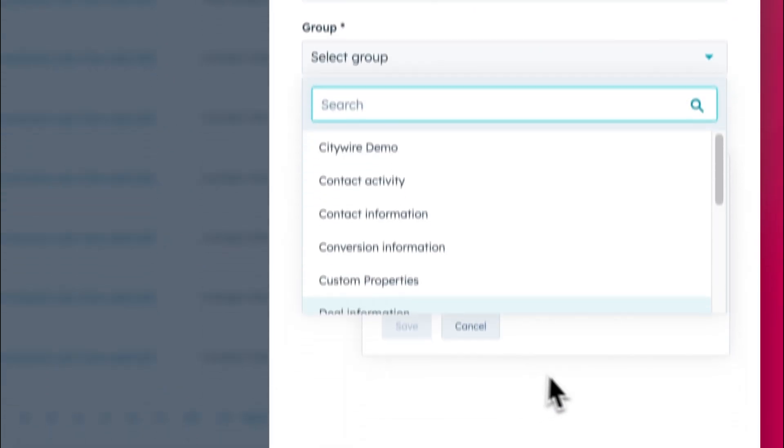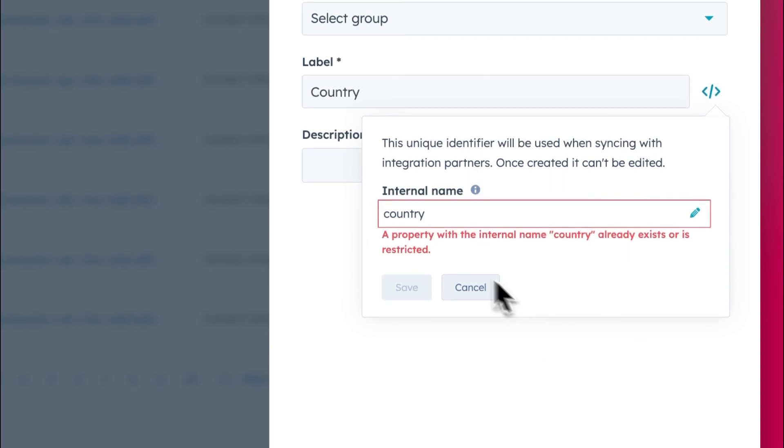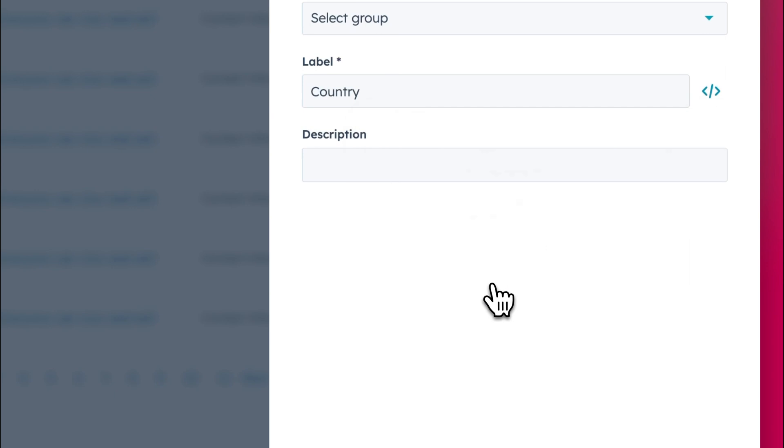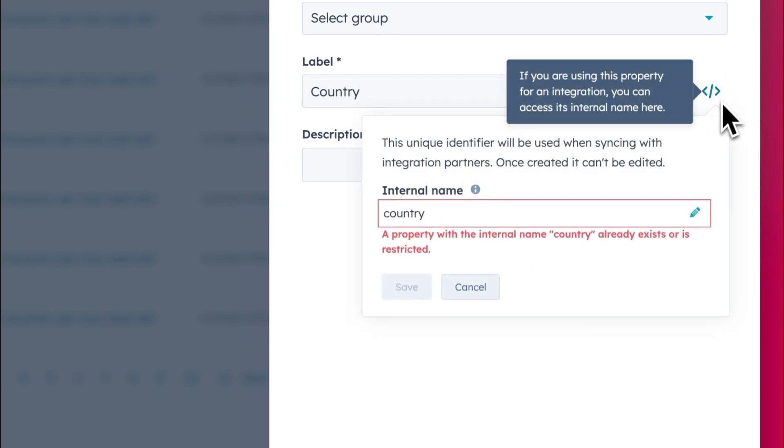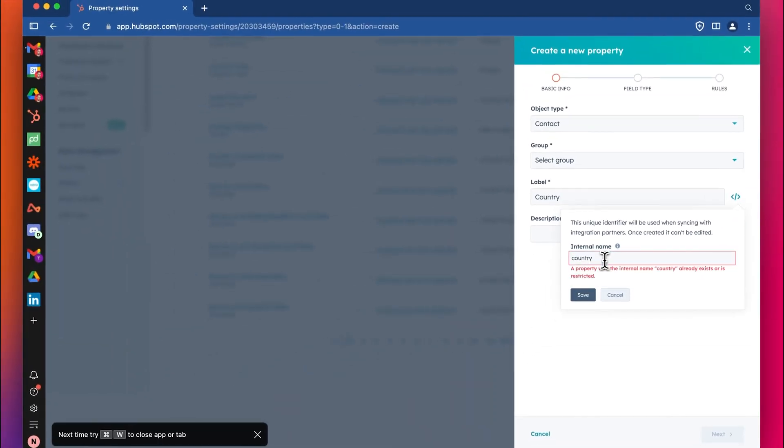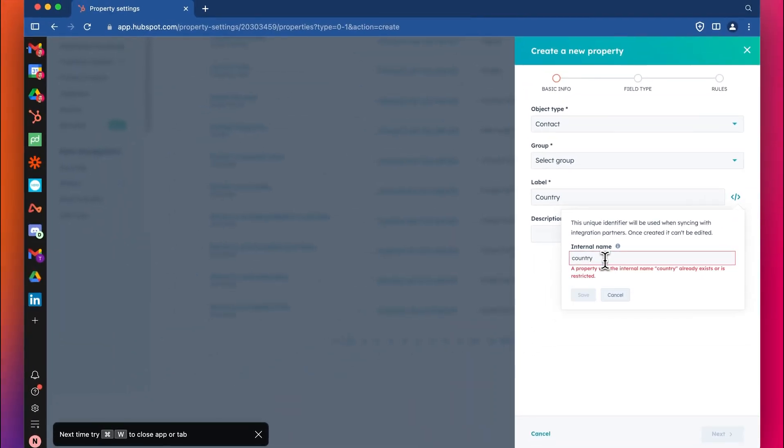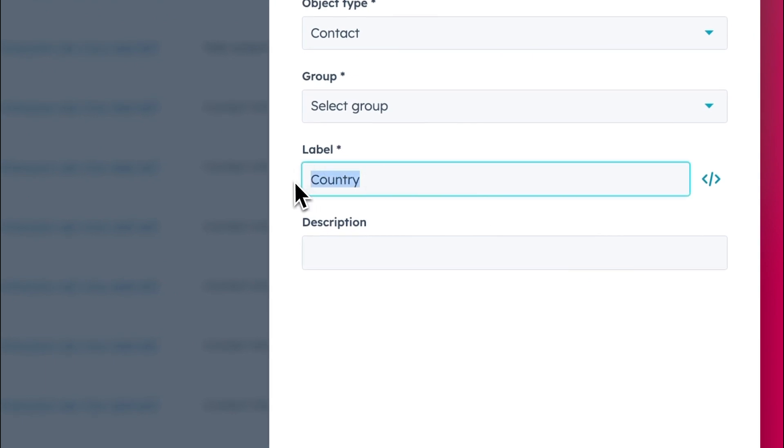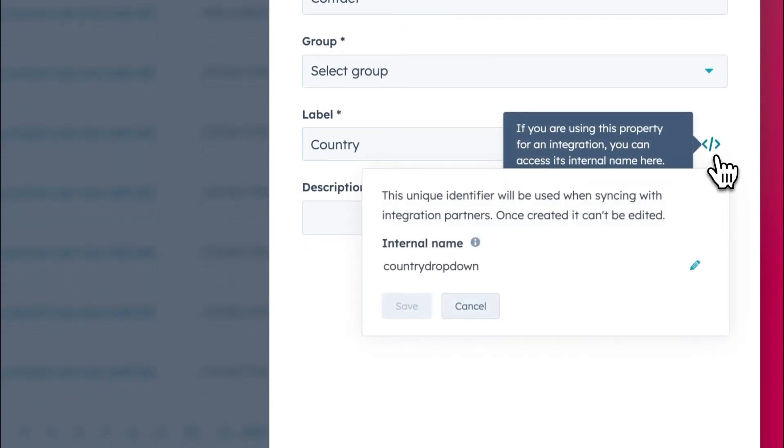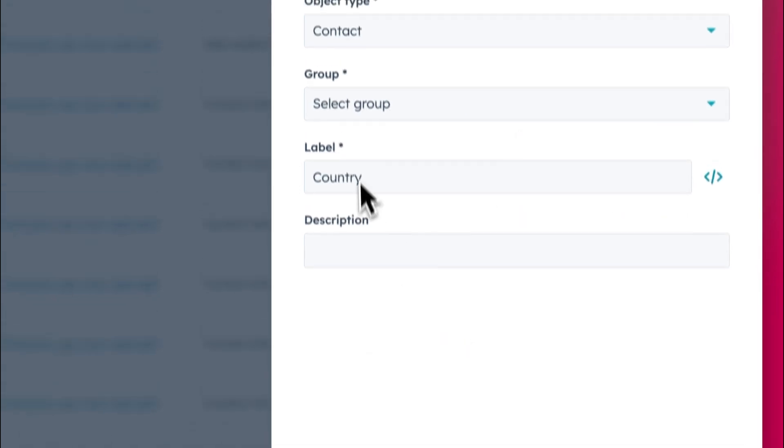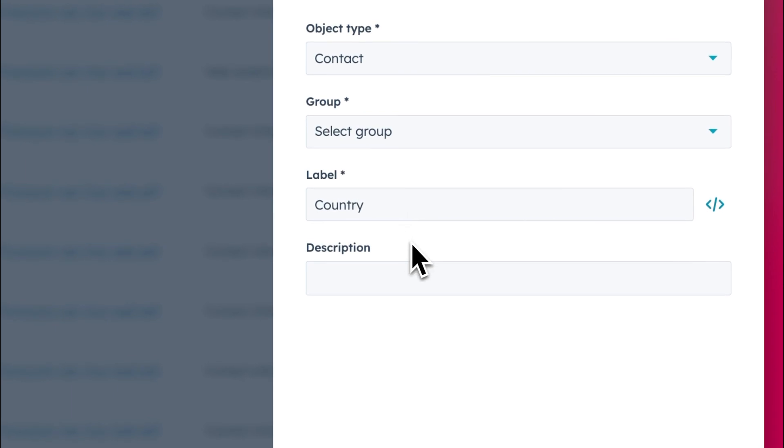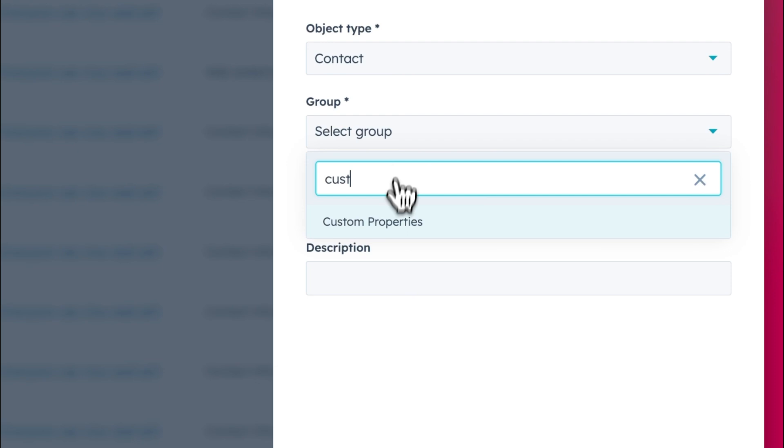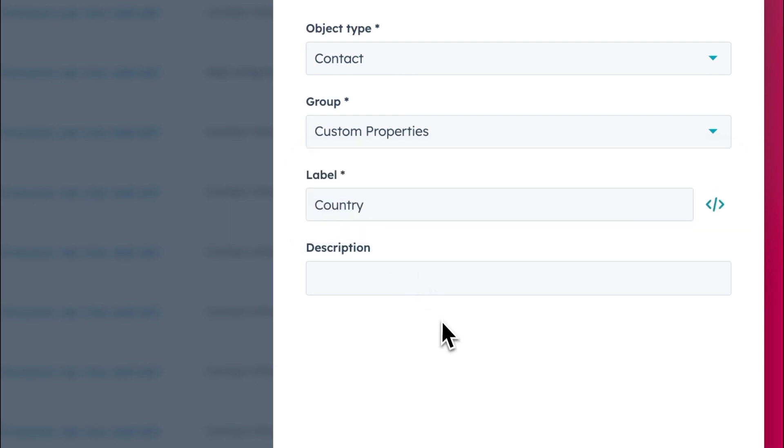Now let's create a new property called country. We can call it country. This is a default. This internal name is the default name for HubSpot. We're going to make this dropdown for the internal name for now. We'll say country for the user, for the person using HubSpot, you and your colleagues, your team. But the backend, the internal name will say country dropdown so it doesn't get confused with that existing property that we've got.